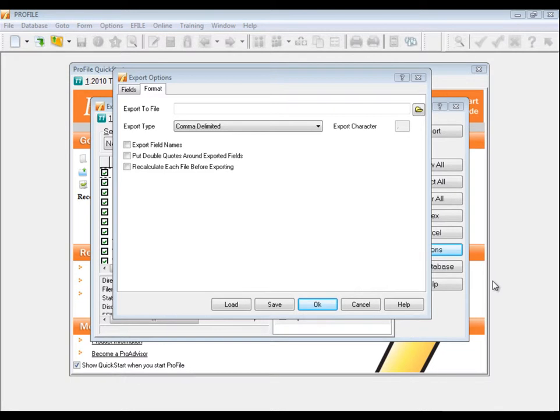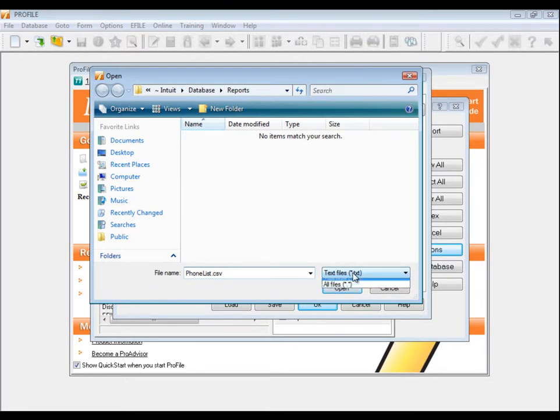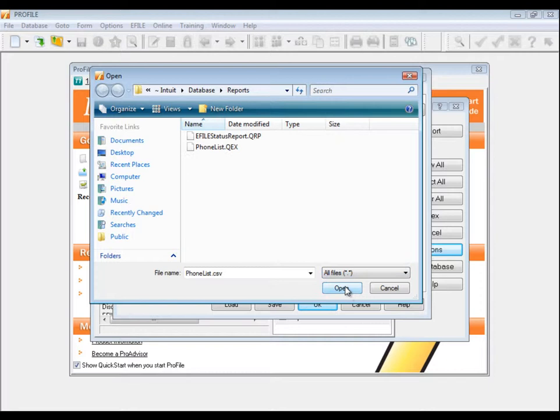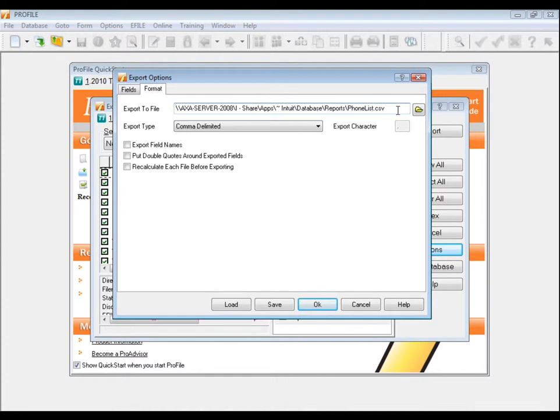We'll need to create or select a file to export the data to. Click the Browse button to the right of Export to File. Type in a name for your file, and if you're using an extension other than TXT, change the files of type to All Files, and then click Open or Save, depending on your operating system. The directory shown in this window is where we'll need to browse to later to import the data into Excel.